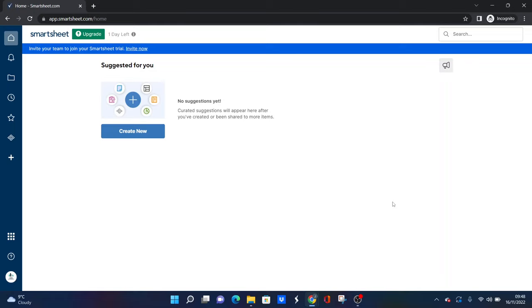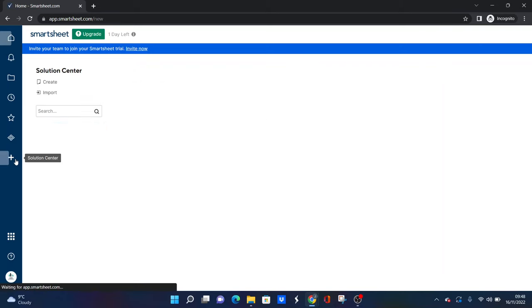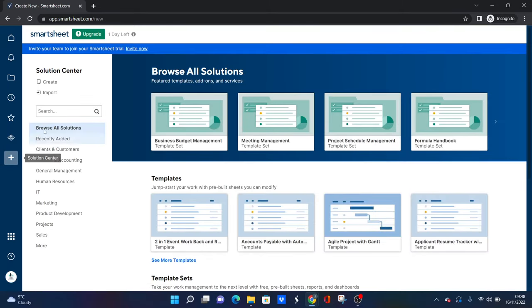So the first thing I would recommend you do is go to the Solution Center. If you log into your Smartsheet account, then on the left hand side at the bottom you should see a little plus icon, and that is the Solution Center. If we click this, here you can go through each of these. There's lots of different templates and solutions that you can use instead of creating from scratch.